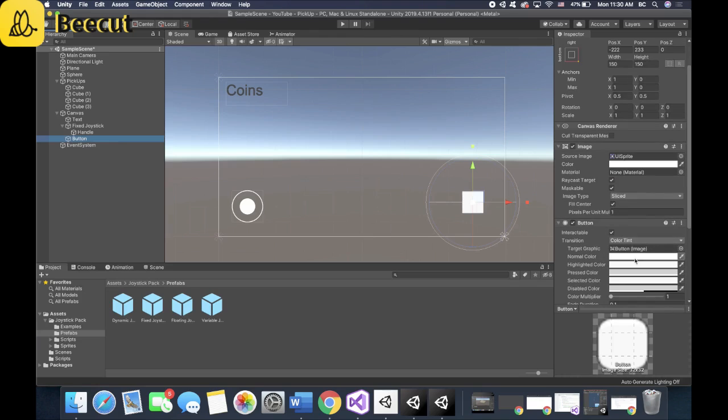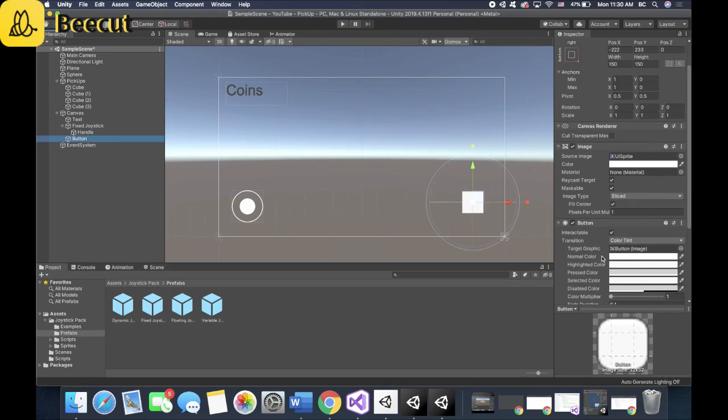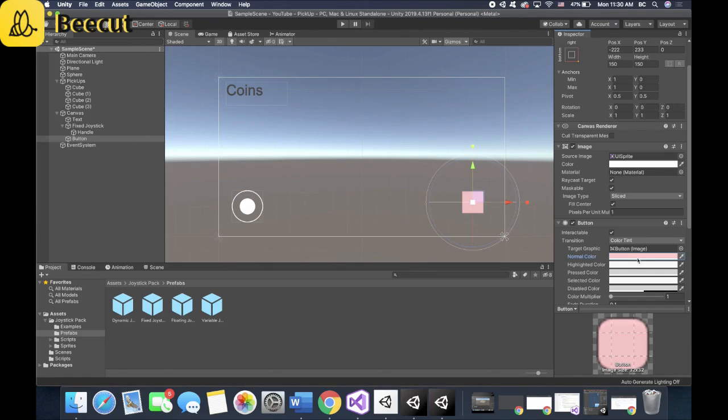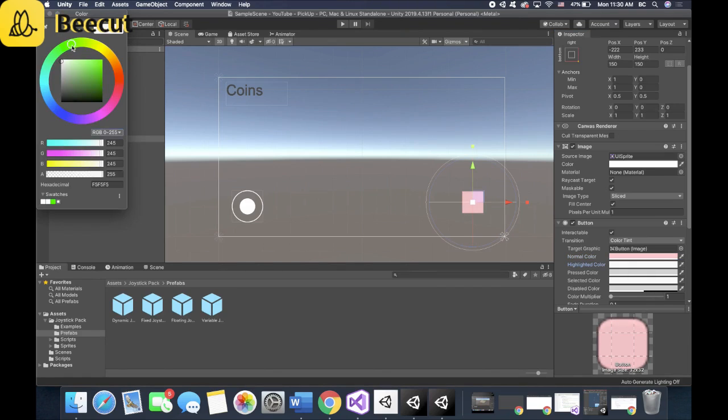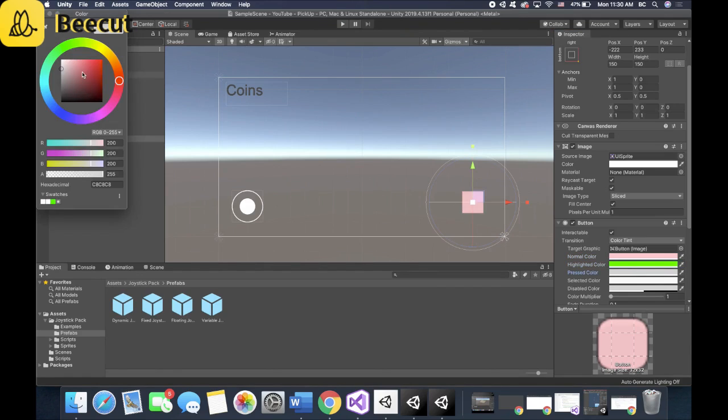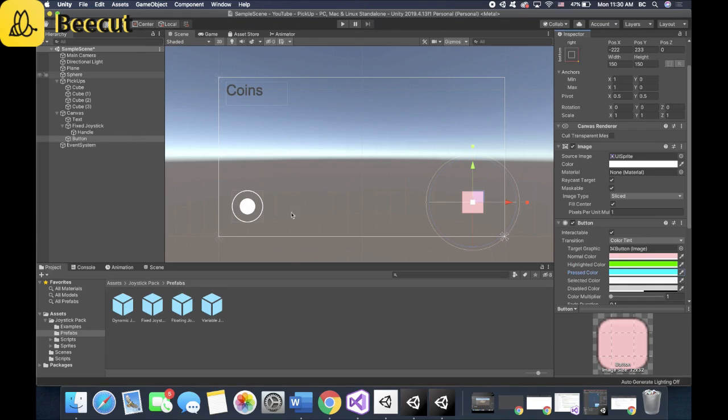One cool function about the button is you can change the color, the highlighted color, and its pressed color along with a couple other options. So let's change the normal color to light pink, the highlighted color to green, and when pressed, blue. So you'll easily be able to see it.